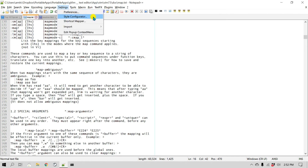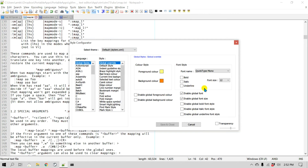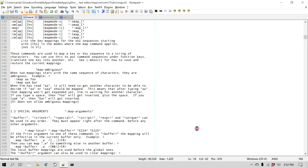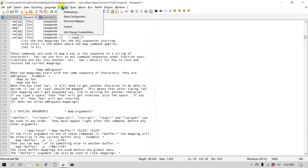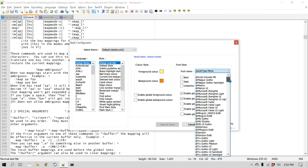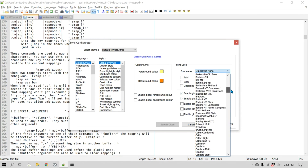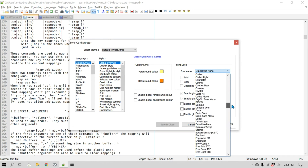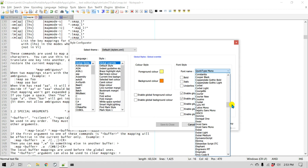Here you have a selection of all the fonts. Go to Settings, Style Configurator, and make sure you enable the Global Font checkbox; otherwise it may not work. With that box checked, you can now change your font to any of the fonts available in your Windows environment.